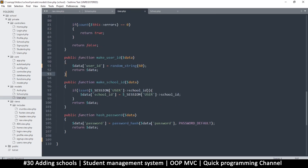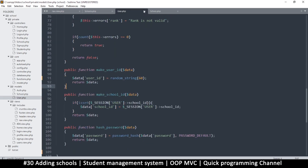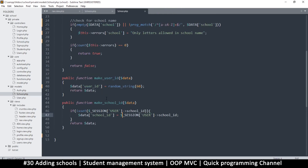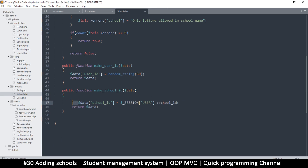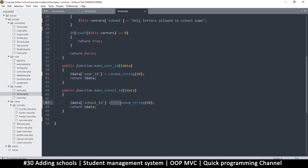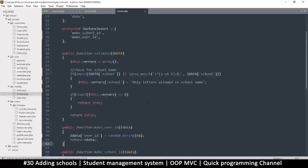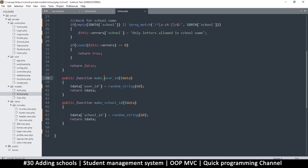Back in the school class, we need to generate an actual ID. I'll copy what we did in the user class — get a random string to use as the ID. If it's set, we skip the check. Then I'll assign it with a single equals sign. Now we can validate our data and generate a school_id correctly.